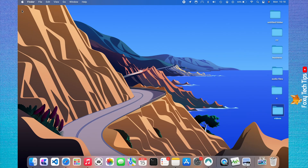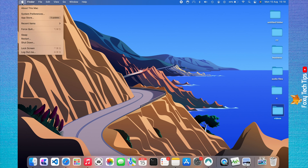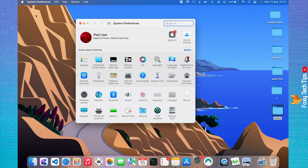Start by clicking the Apple logo in the top left corner. Choose System Preferences from the menu that appears. In System Preferences, choose Dock and Menu Bar.